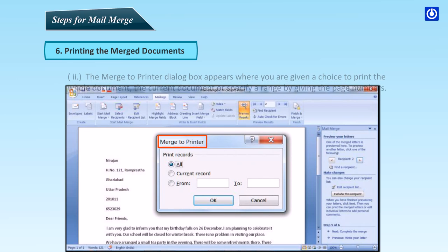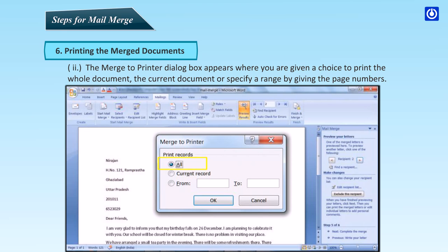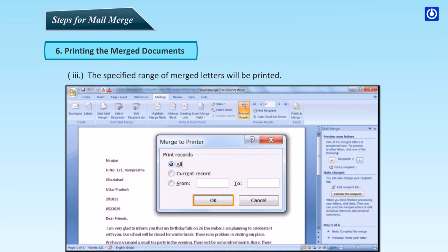Printing the merged documents: click Print to print the letters. The Merge to Printer dialog box appears, where you are given a choice to print the whole document, the current document, or specify a range by giving the page numbers. The specified range of merge letters will be printed.